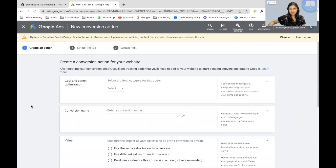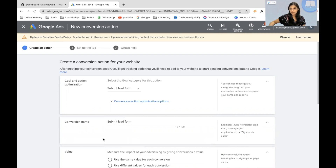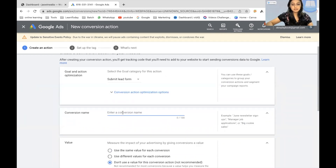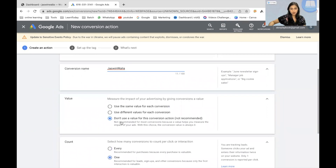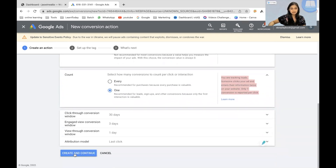Now you have all these fields that you have to fill according to what your objective is. For Goal and Action Optimization, you can use these goal categories to group your conversion actions and segment your campaign reports. I'm going to choose Submit Lead Form for lead categories. The next thing is naming your conversion — I'm just going to name it. For the value, I'll opt for Don't Use a Value for This Action. The count can be one, since you are tracking a lead — if someone clicks your ad and enters their information twice, only one conversion is reported per click. It's always better to select one.